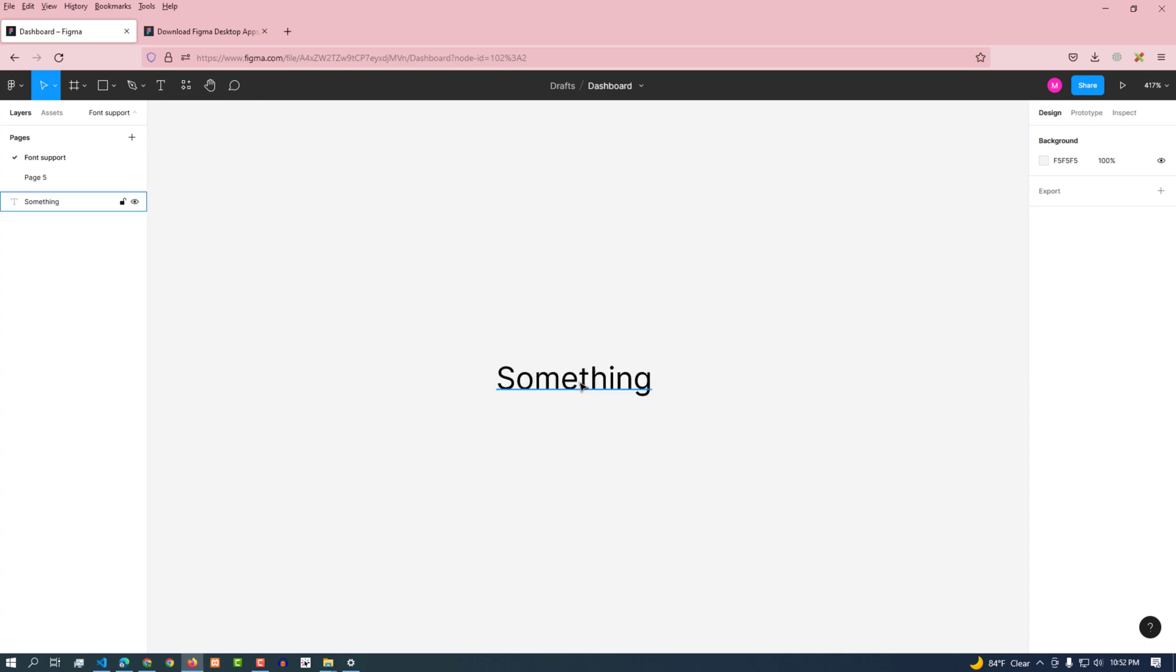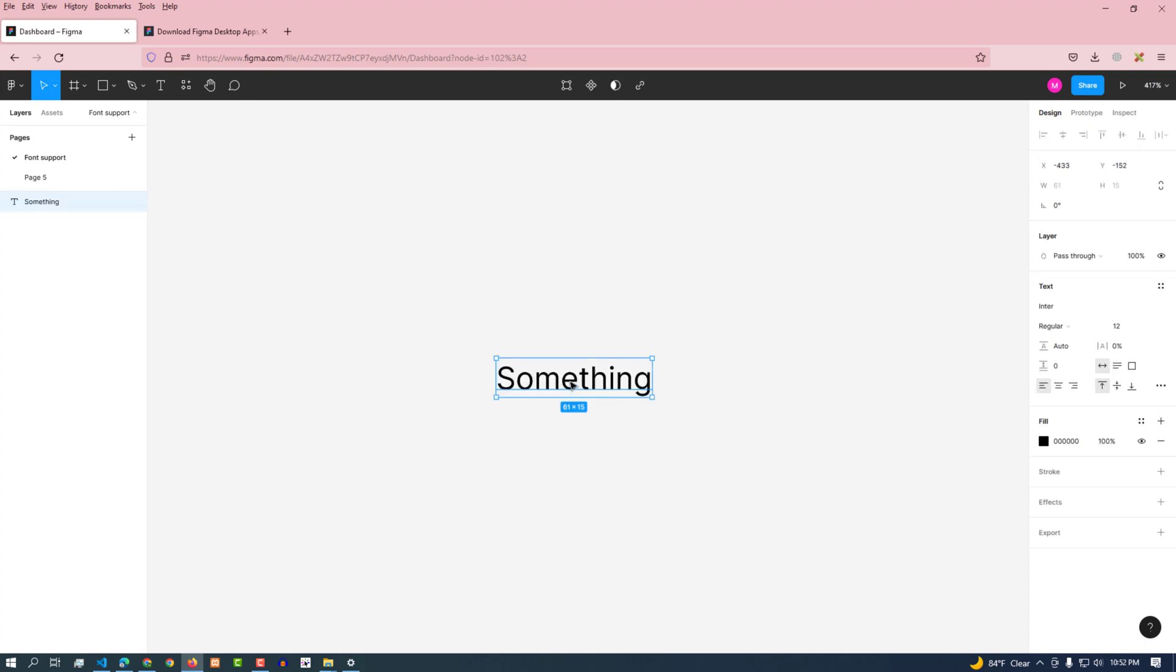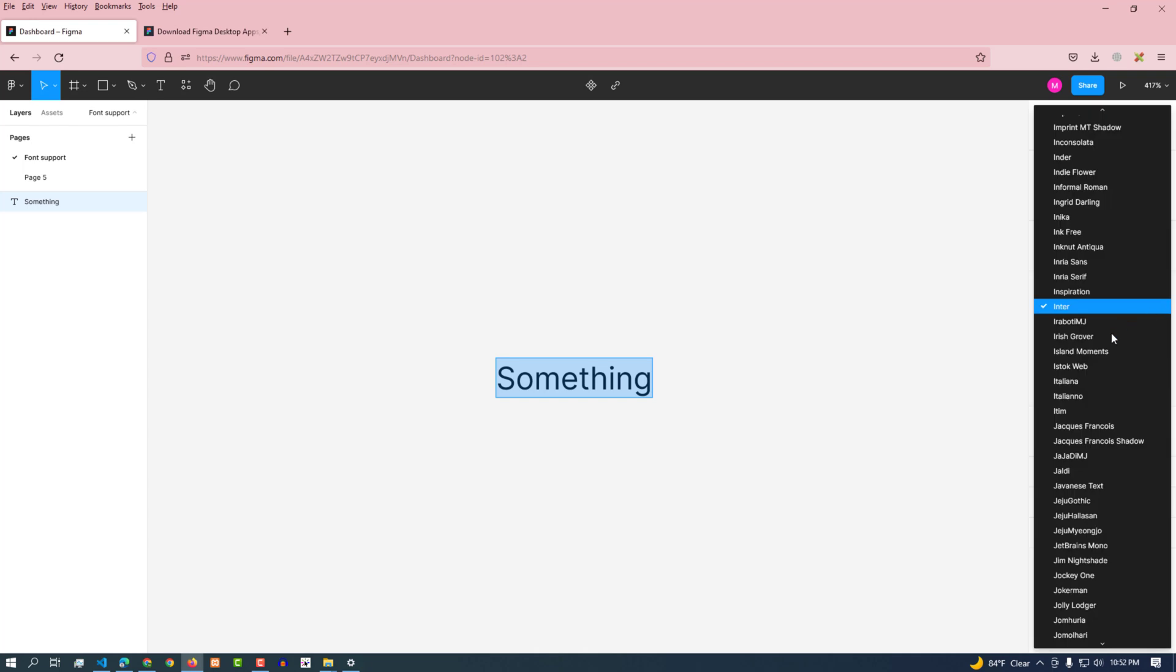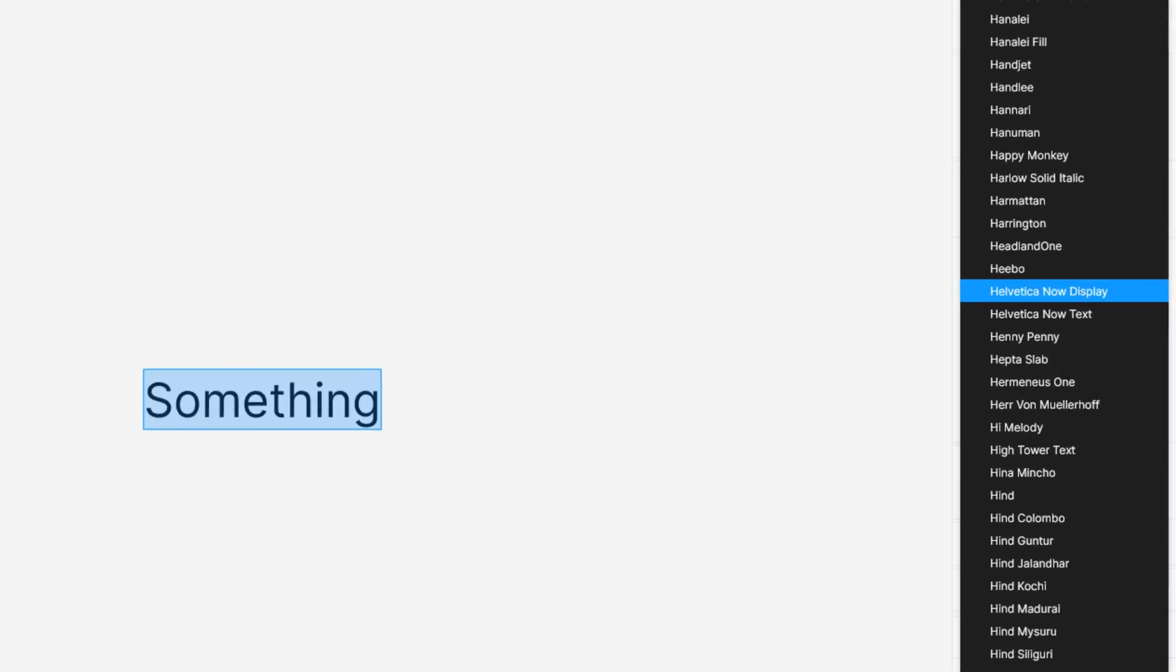Now let's check again to see if I can find the font called Helvetica in Figma. Found the font called Helvetica. This means the custom fonts are now supported by Figma.